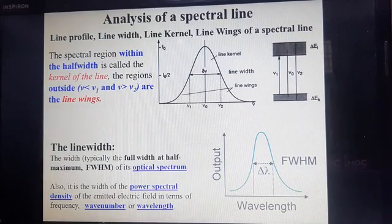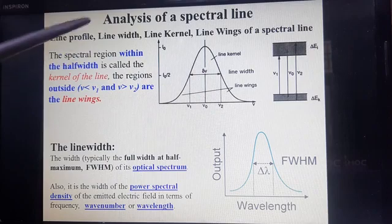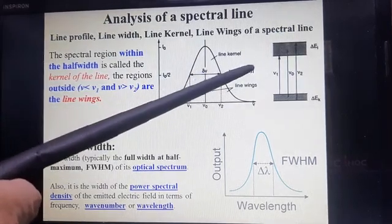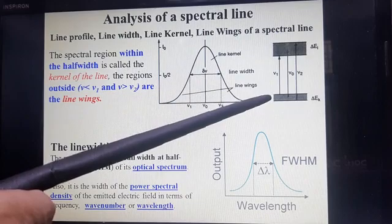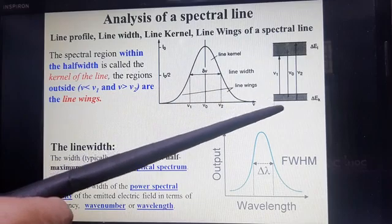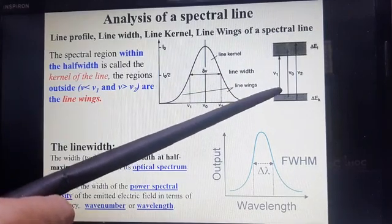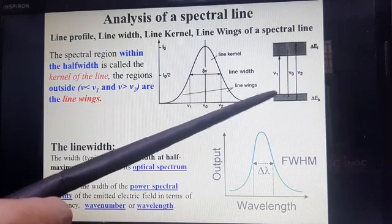What is a spectral line? We know that there are two types of spectral lines: absorption and emission spectral lines. I will discuss the absorption spectral line. When electrons or atoms jump from a low state to a high state by absorbing some energy, then the line is called an absorption spectral line.